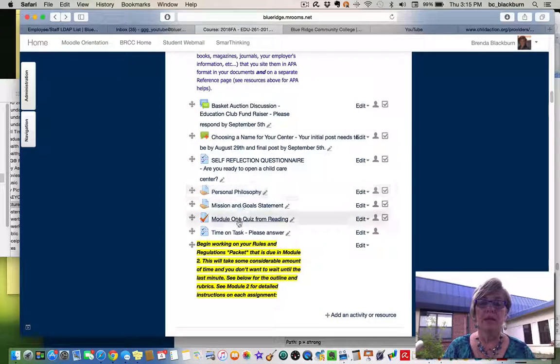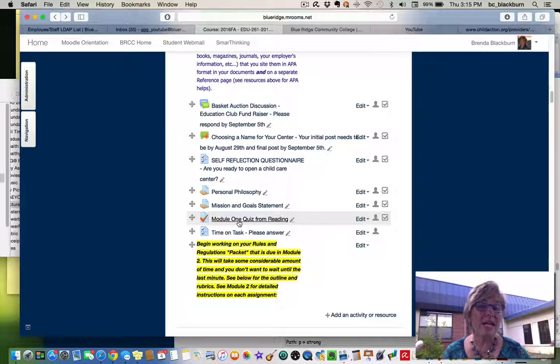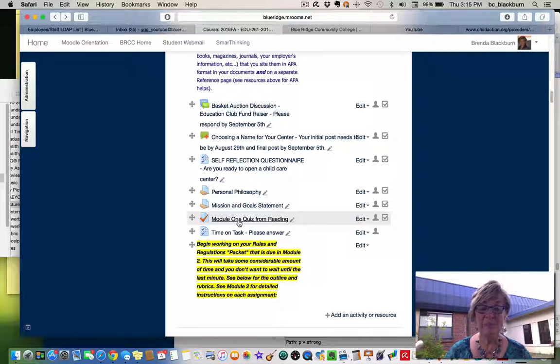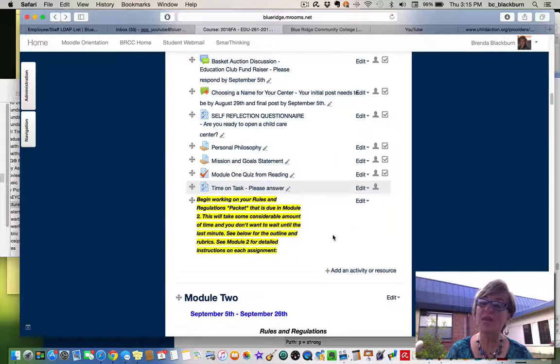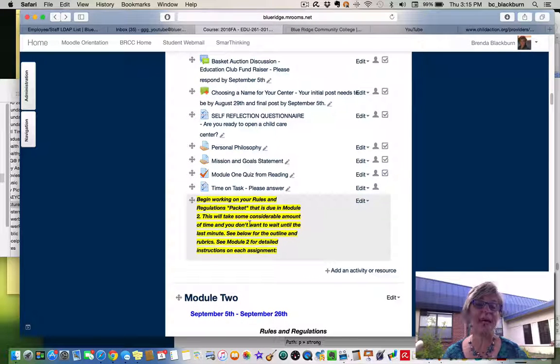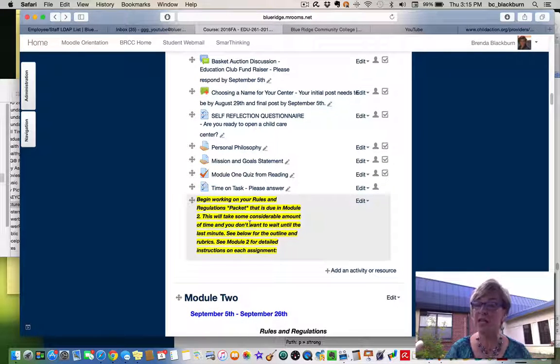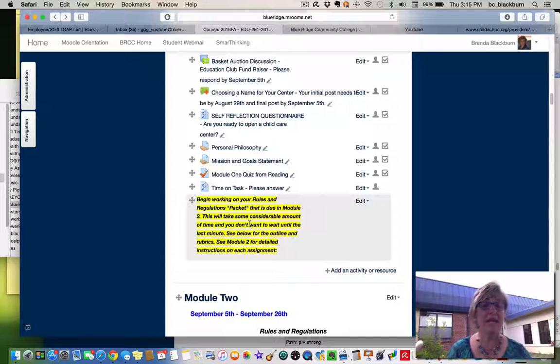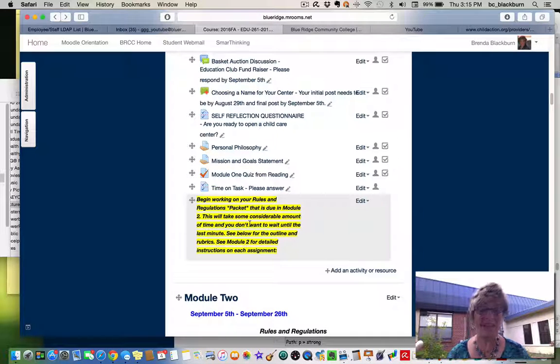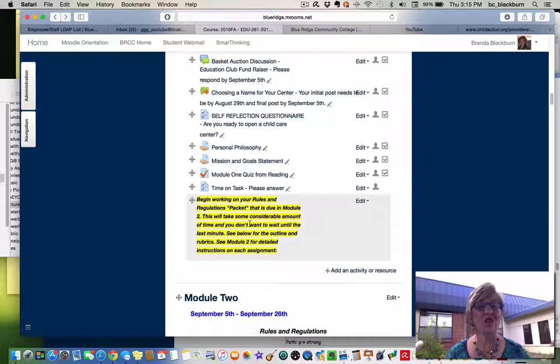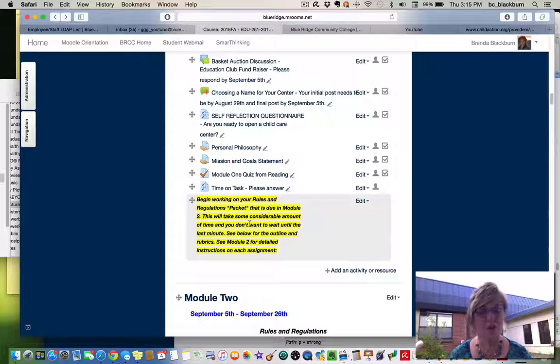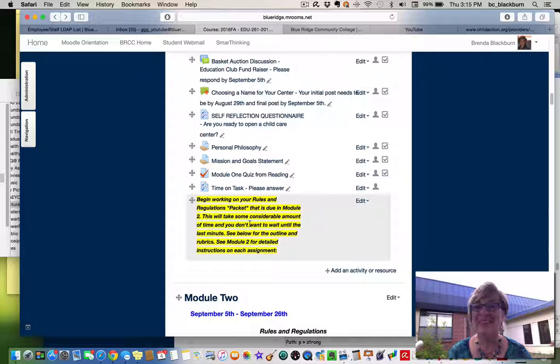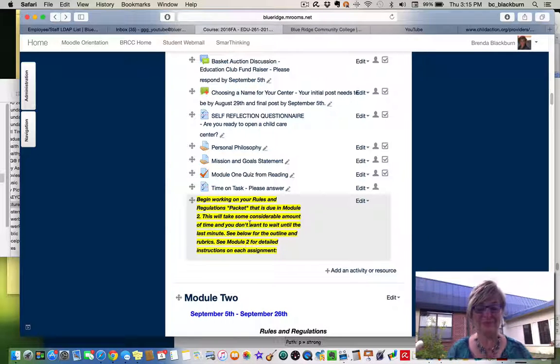And then your module one quiz from all that reading that you're going to be doing this module. And begin working on your rules and regulation packet form in module two because it will take you a while. I don't want you to just wait till the last minute. There's a lot of information there. So look ahead and work ahead. Thank you. Have a great module one.